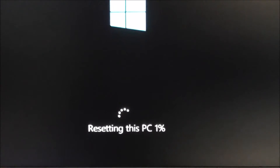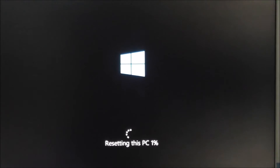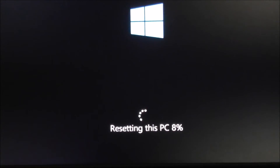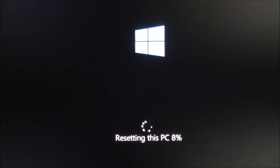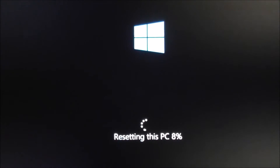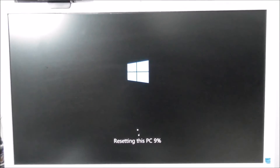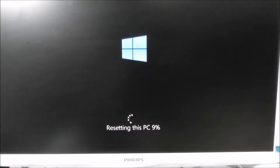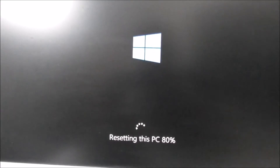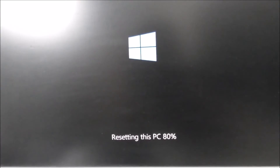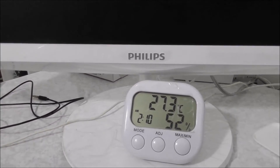Sometimes the screen seems stuck at one percent, 95%, or 98% — don't worry, just let it go. Now it's at 8%, still resetting. Now it's almost 80%. It takes around 30 minutes or more. The clock shows 9 to 10.